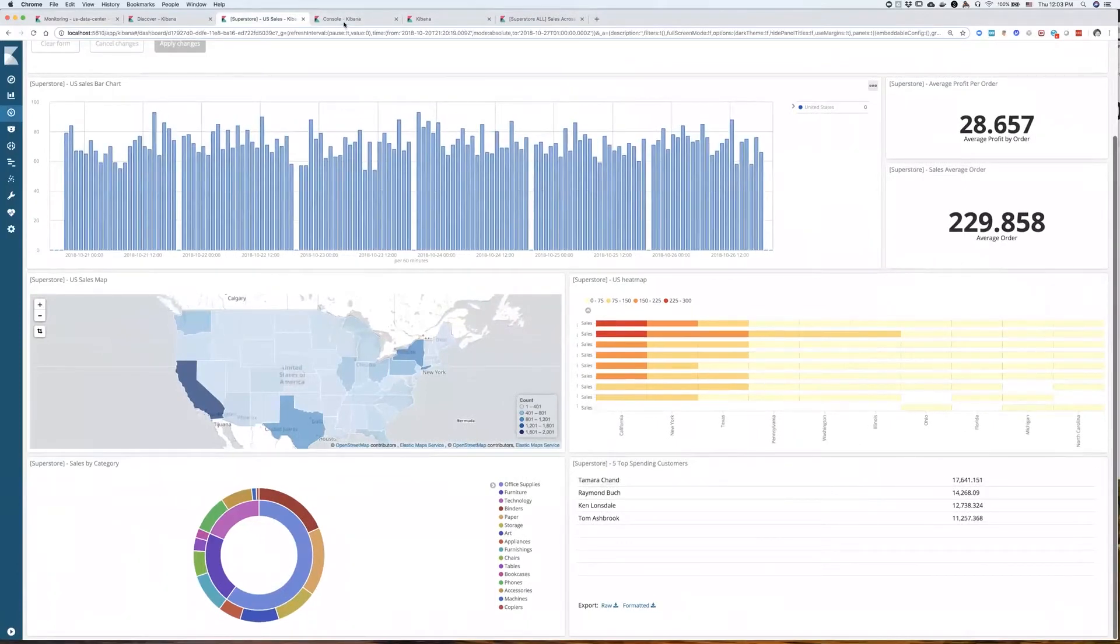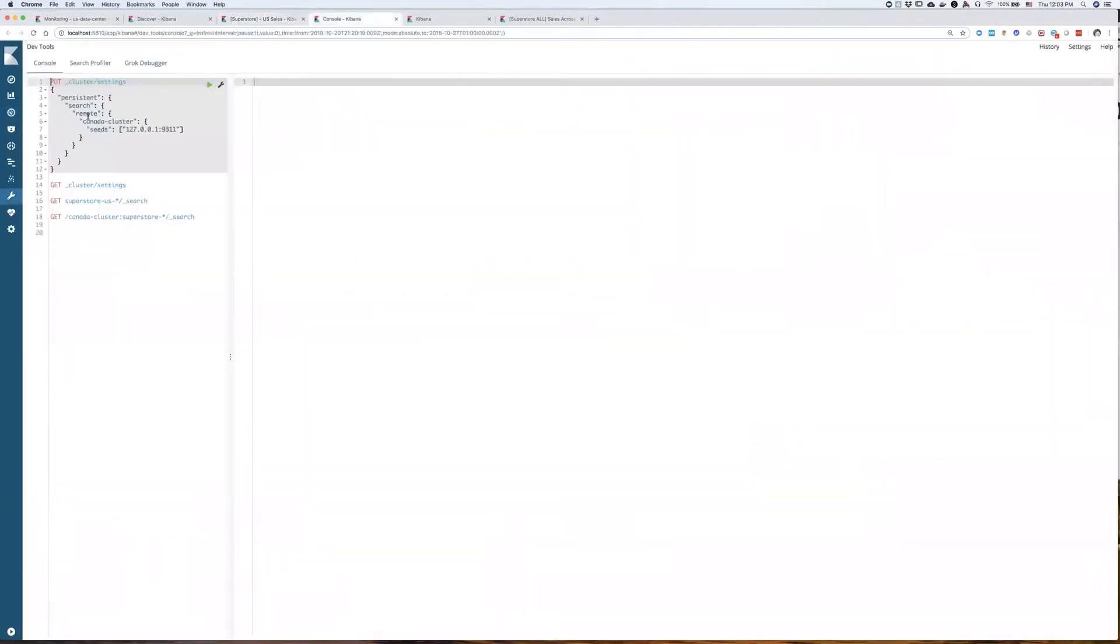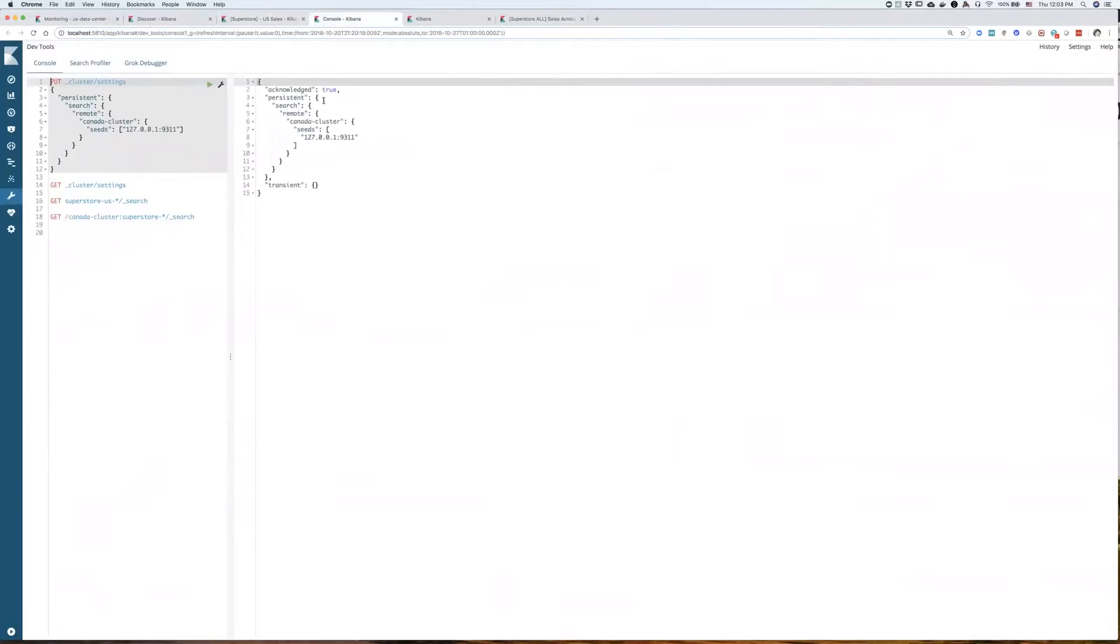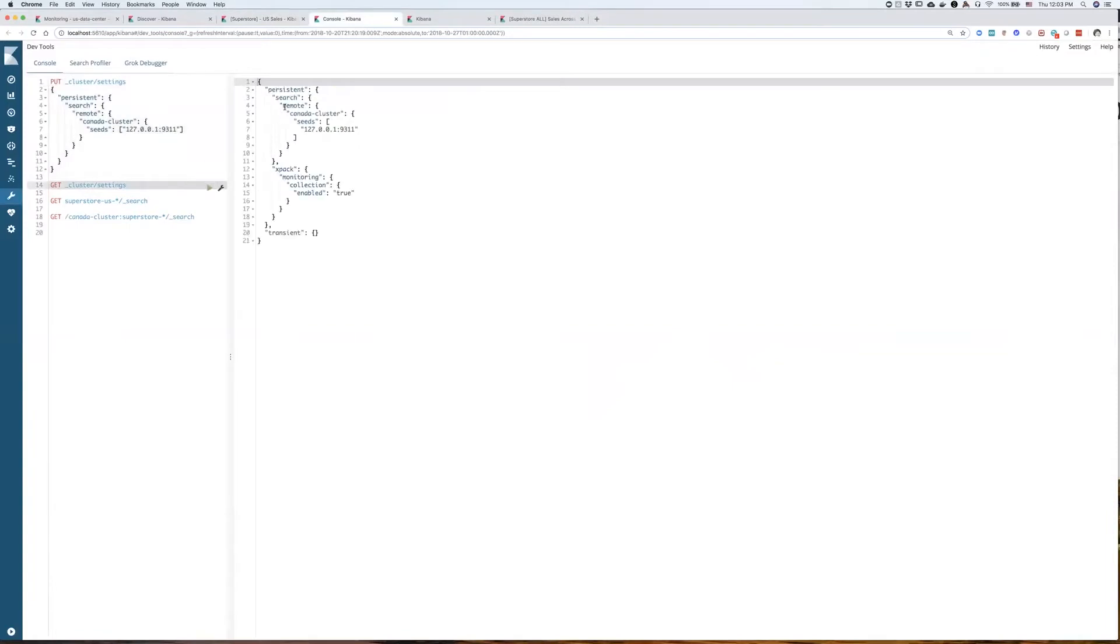So first, from my US headquarters, I'm going to connect to my Canadian data center, to my Canadian cluster. And I will do it by executing this command. I'm going to go ahead and do that. I got a success back. I'm just going to check the cluster settings just to make sure I'm connected. And indeed, yes, I'm connected to my Canadian cluster.